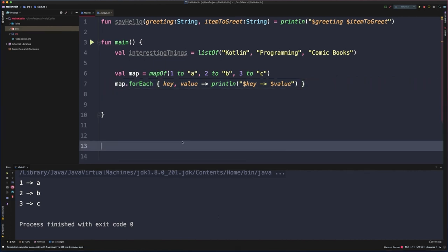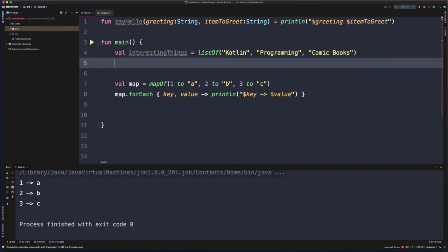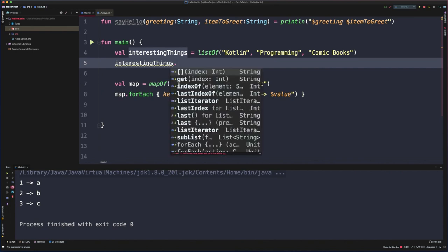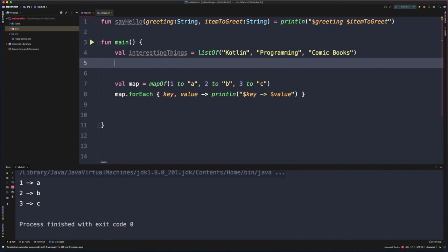We've seen how to define several types of collections: arrays, lists, and maps, and how to iterate over them and access individual elements. There's an interesting thing to point out about how Kotlin handles collections, similar to how it differentiates between nullable and not-null types. Kotlin also differentiates between mutable and immutable collection types. By default, a collection type in Kotlin is immutable — you can't add or subtract values from it once it's initially created. For example, if we try to add something to our interestingThings list, there's no function available to do that, because it's immutable by default.